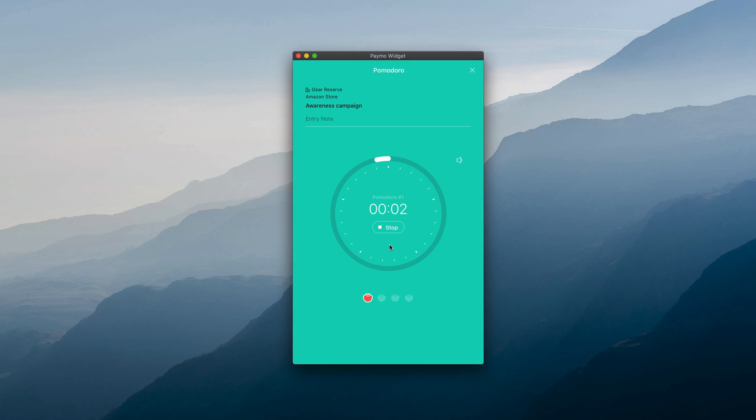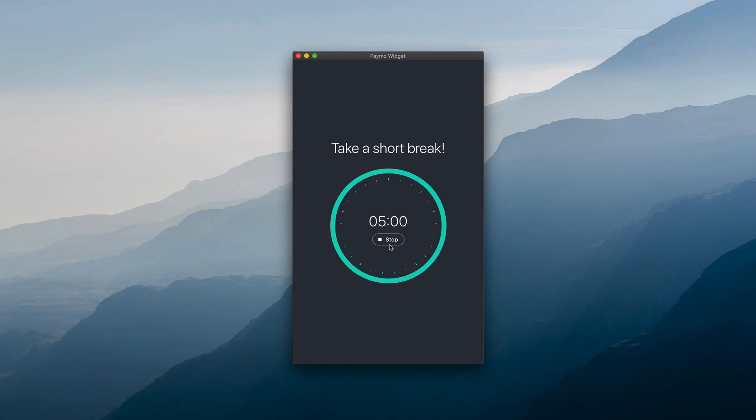When the time is up, the default 5 minutes short break will start automatically to give you a much needed break.